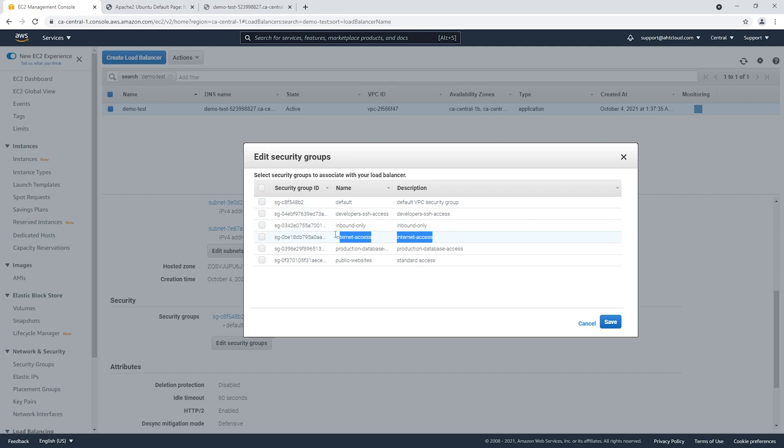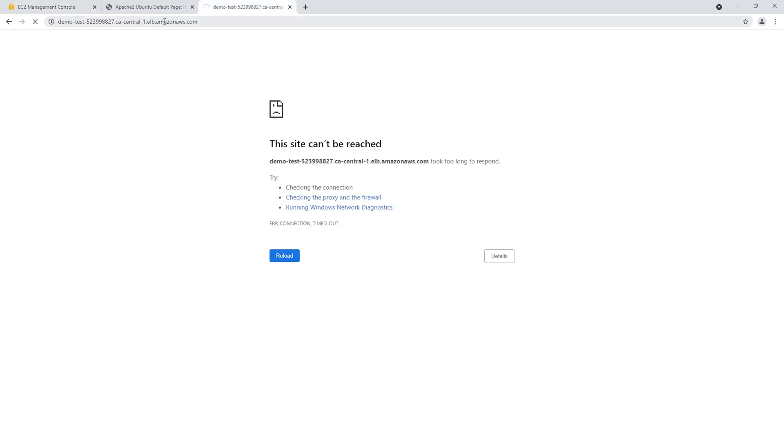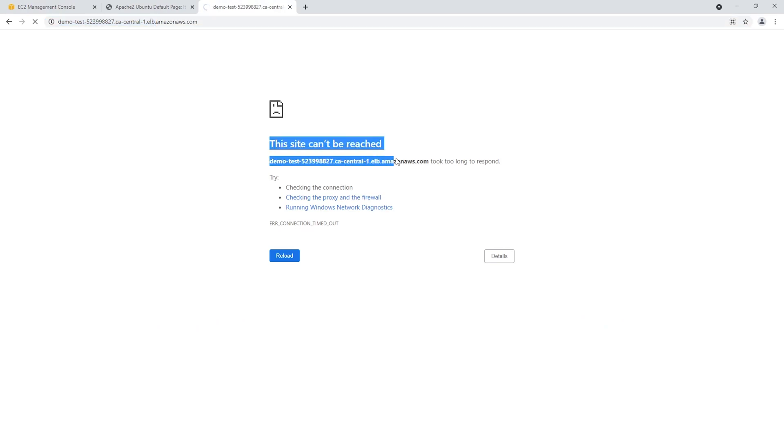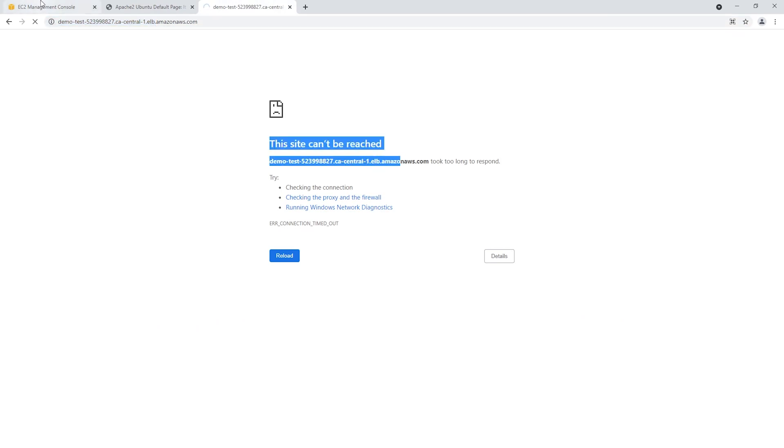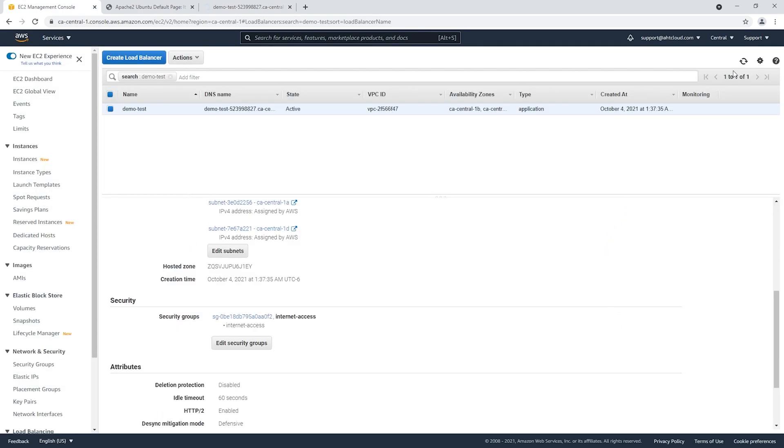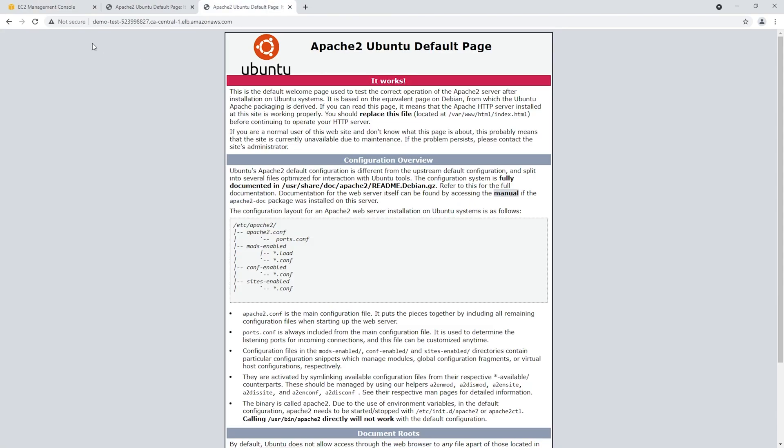For our load balancer, I'm gonna only select internet access, which will allow people to connect to our load balancer using our URL. You can see here this site cannot be reached. Let's add that and refresh. Now you can see that our load balancer is working.